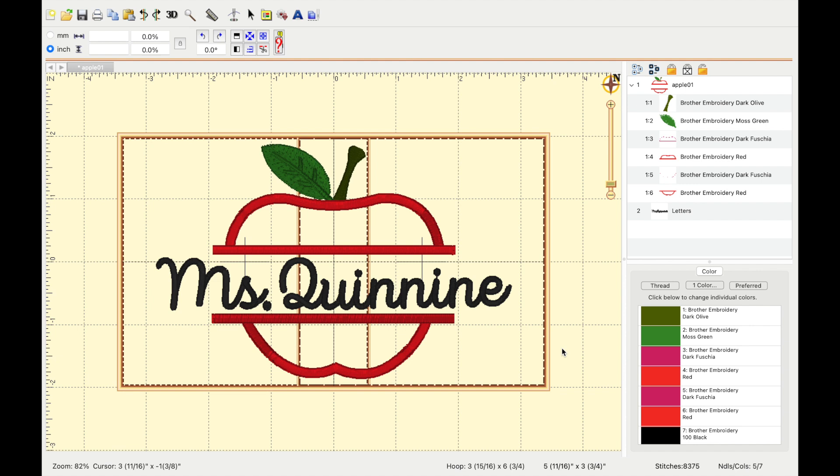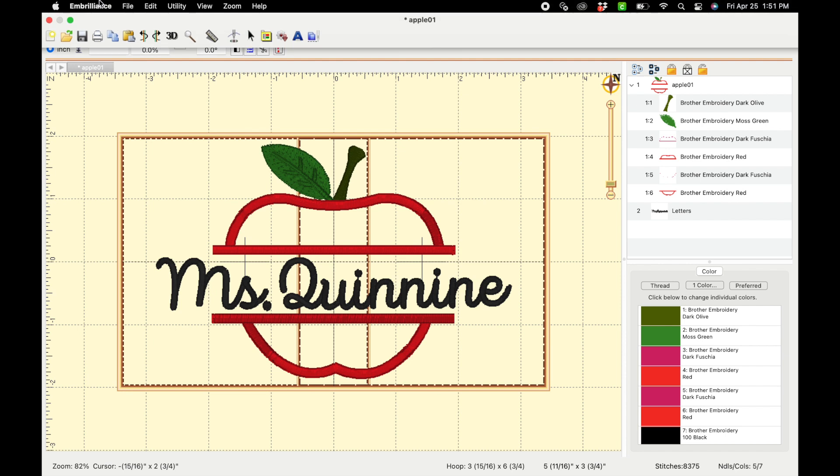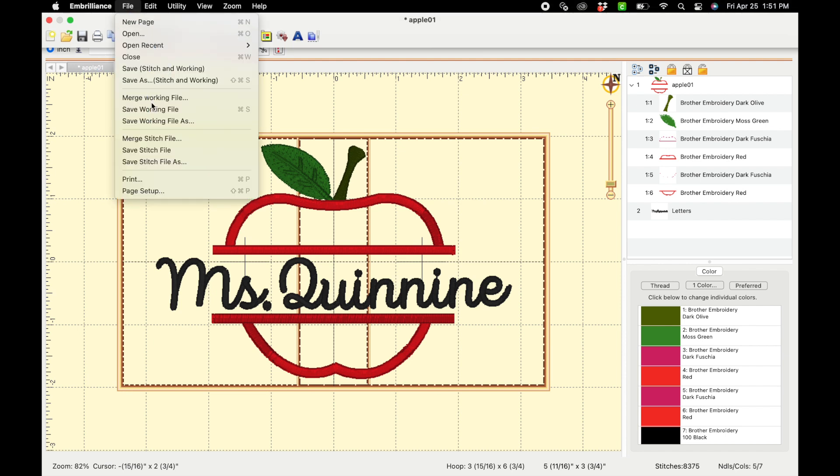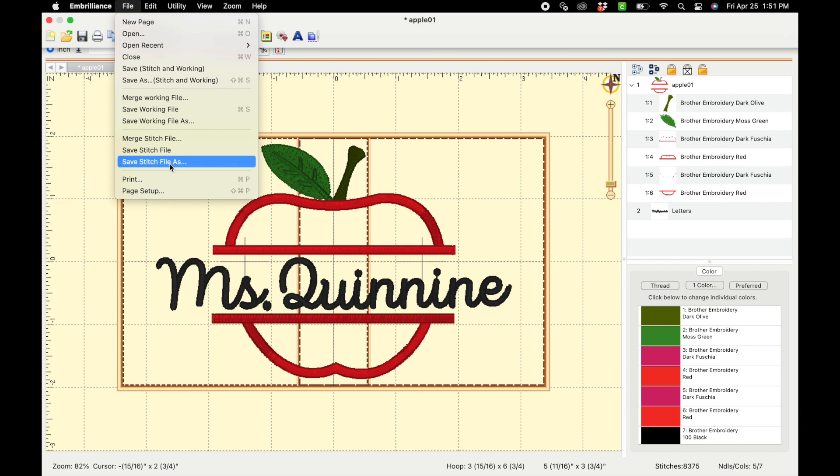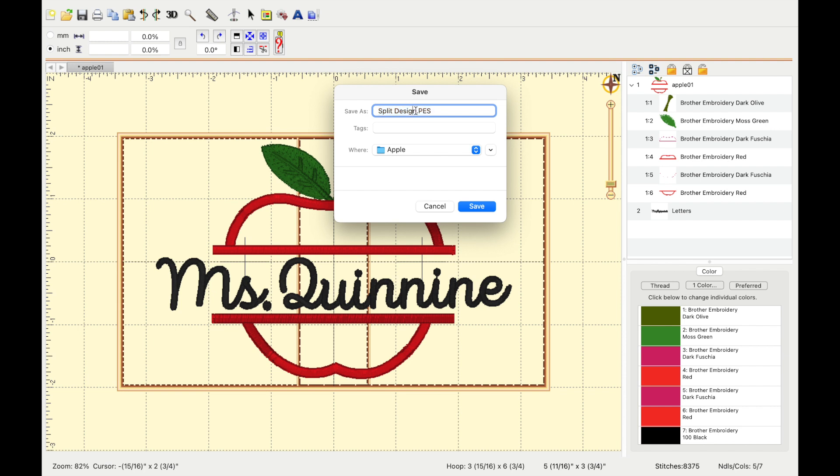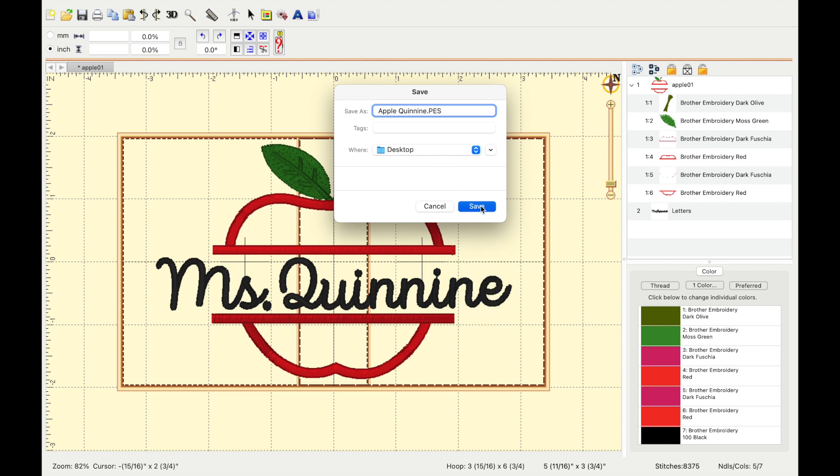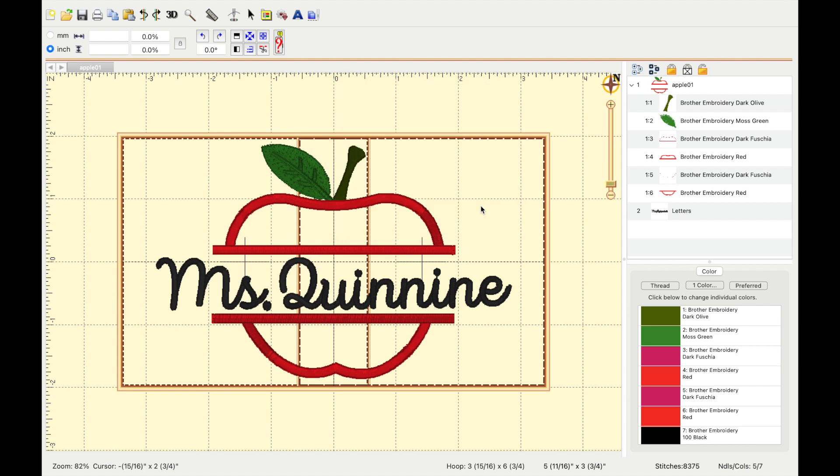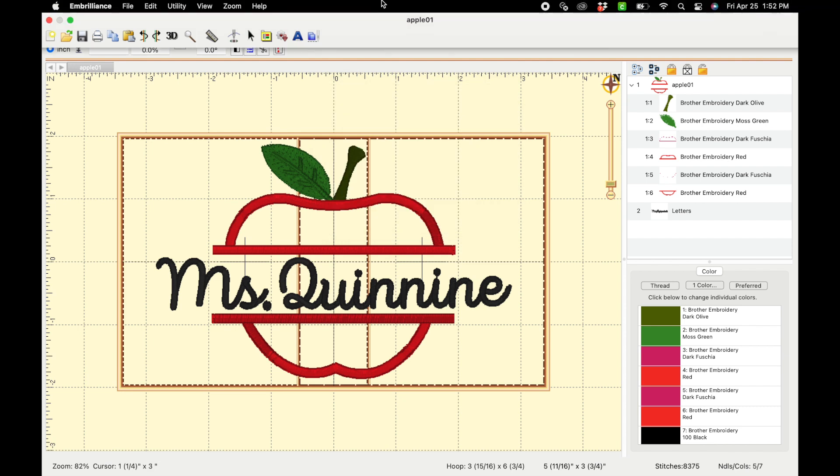The last thing we're going to do is save the file. So you're going to go up to the top where it says file. Select save stitch file as. Type in whatever you want the file to be named. It'll automatically make it split design. So I'm just going to name it apple, the teacher's name, put it on my desktop, press save. Then exit out of embrilliance.